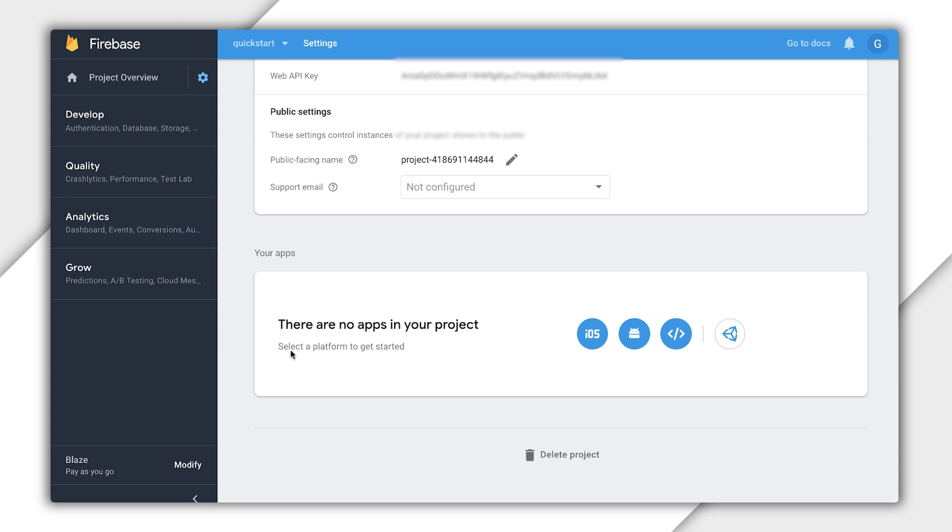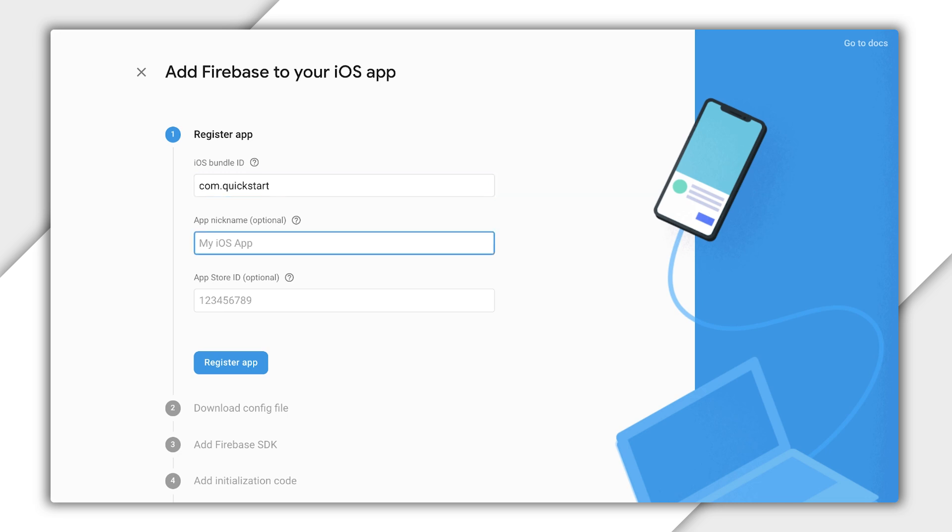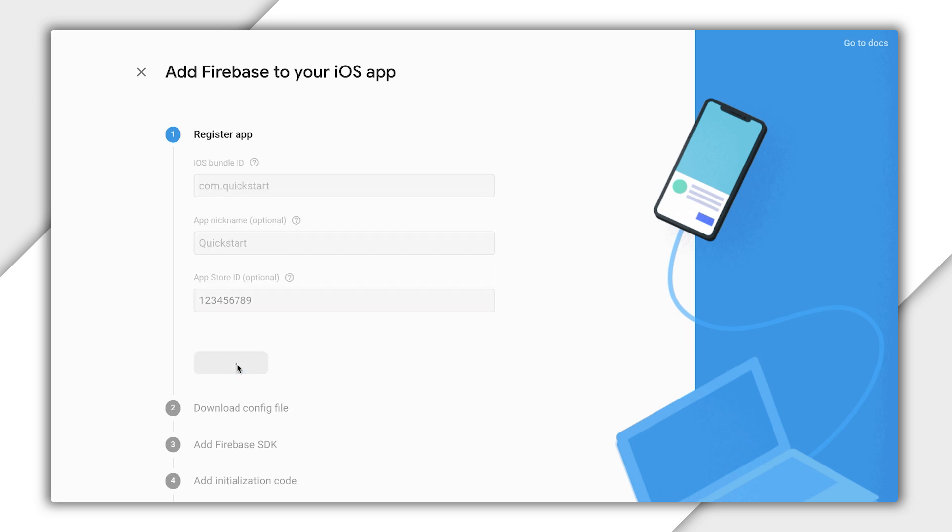Since you want to add Identity Platform to an iOS app, select Add App iOS. This gives you a window with a series of steps to follow. Keep in mind that the Bundle ID you choose needs to match the Bundle ID of your iOS app. The app nickname is totally up to you. I won't provide an App Store ID since I don't have one yet, but if you do have one, feel free to add it here before creating the app.